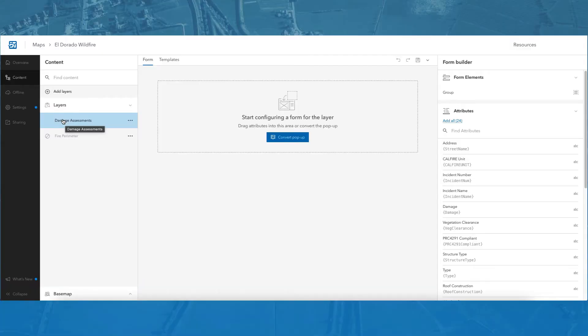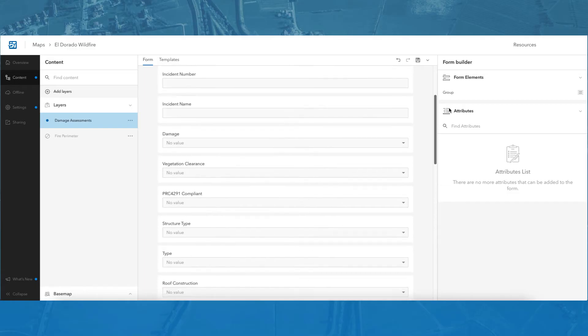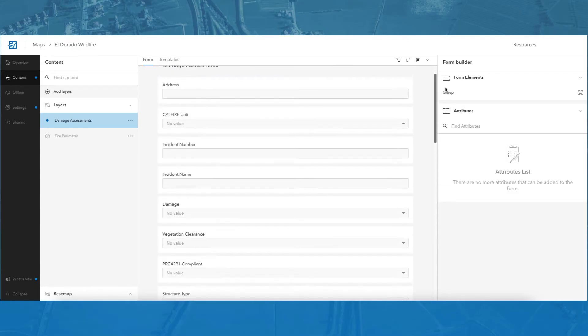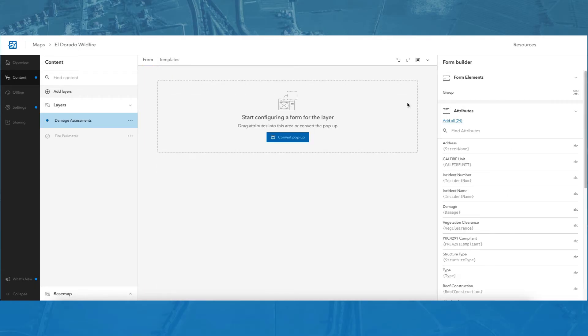There are three different ways to start creating a SmartForm. The first way to create a form is by clicking Add All in the form builder panel. This action will add all your fields to the form canvas.